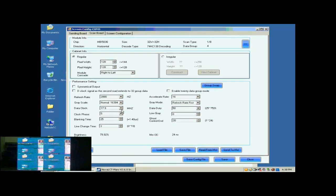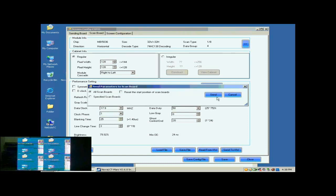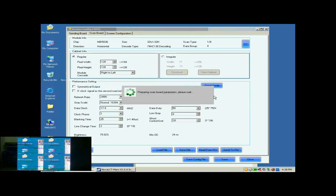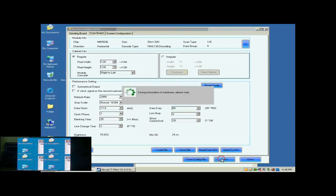Here, we do the clock phase adjustment. When set clock phase as 1, the image becomes OK. Now, click Save button to save the settings to flash on the Receiver Cards.